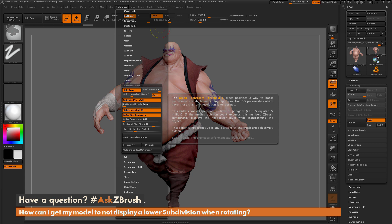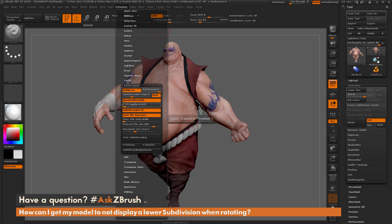This will also explain the Performance Boost using this slider. Right now this is set to 1, so if Earthquake has over a million polygons, it's going to switch to a lower subdivision level. If you don't want Earthquake to switch to a lower subdivision level when you rotate, you just need to increase this slider.